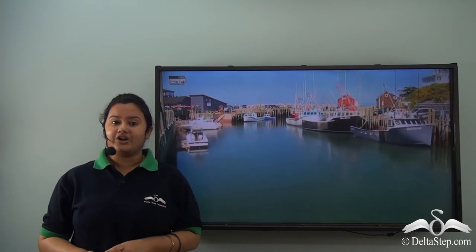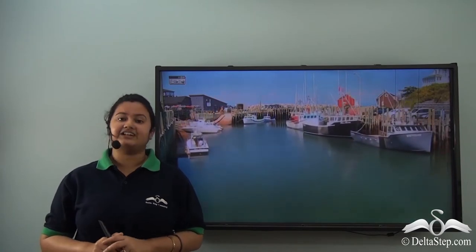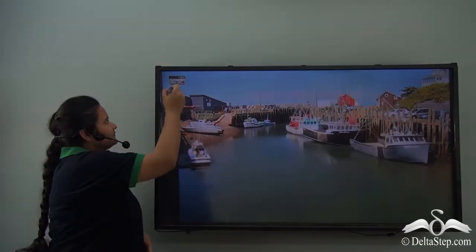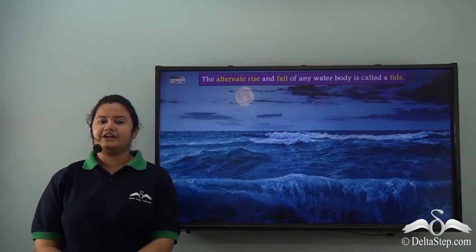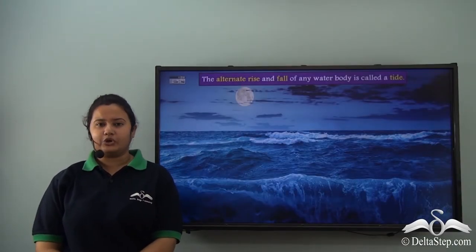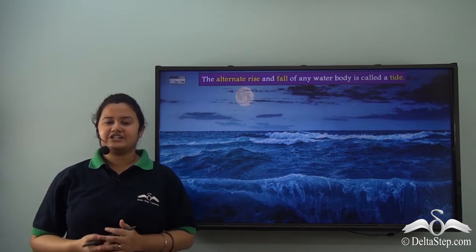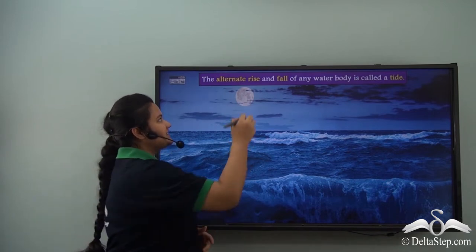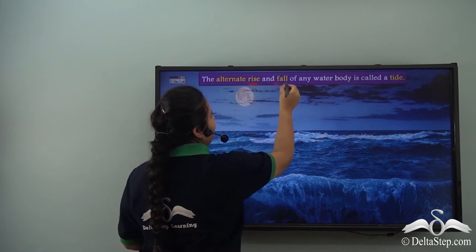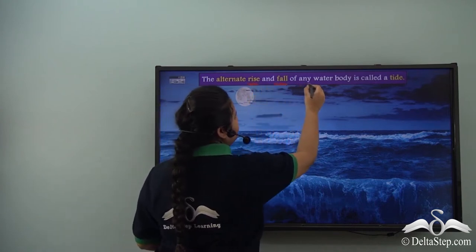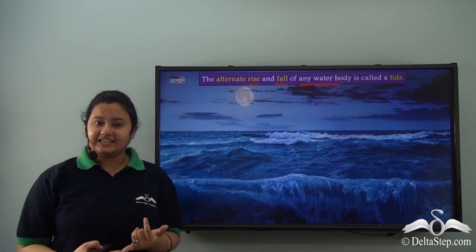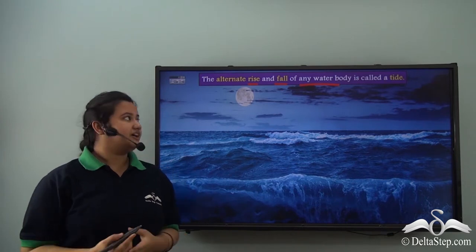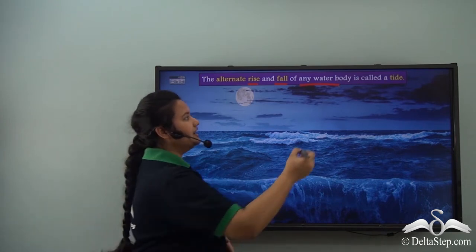What is this phenomenon called? It is very interesting. Today we will study about this interesting phenomena. This interesting phenomena — the alternate rise and fall of any water body like sea, canal, stream, rivers etc. — is called a tide.